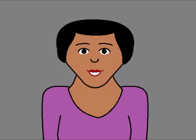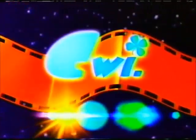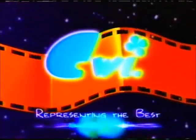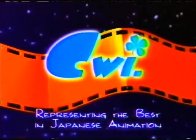Roll camera. Cue the Cloverway logo. In 3, 2, 1. Cloverway. Representing the best in...